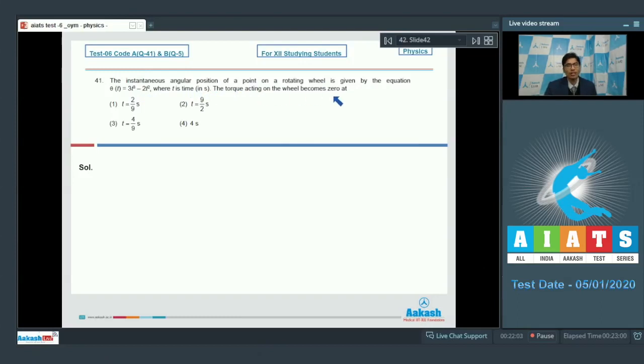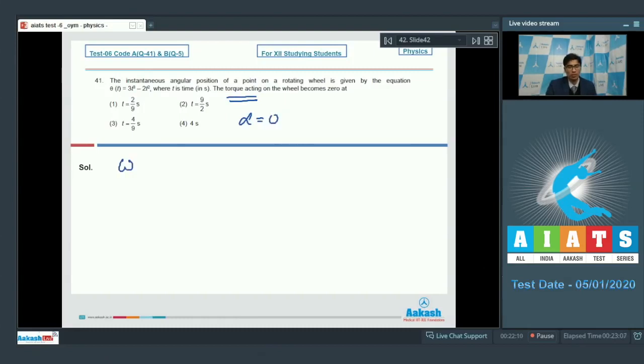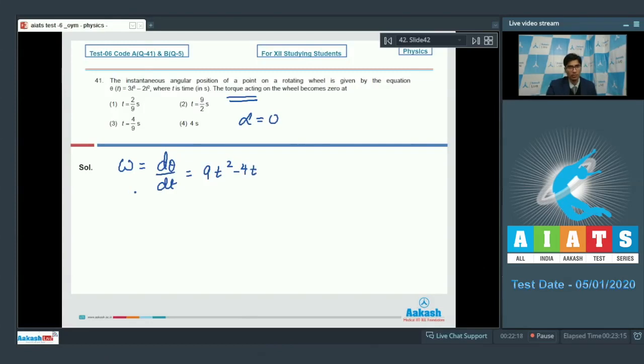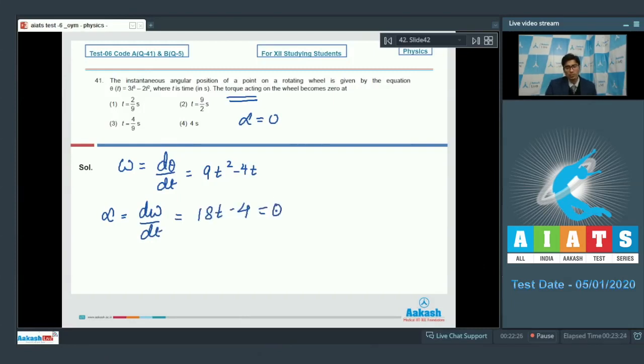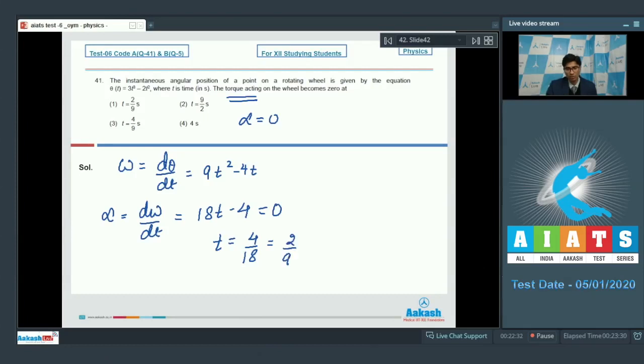The torque acting on the wheel becomes zero at what time? Assuming the torque becomes zero when alpha, the angular acceleration, becomes zero. The angular velocity would be d theta by dt, that is 9t square minus 4t. The angular acceleration alpha would be d omega by dt, that is 18t minus 4. Let us put this equal to zero. Then t would be equal to 4 by 18, that is 2 by 9 seconds. Hence option number 1 is the correct answer.